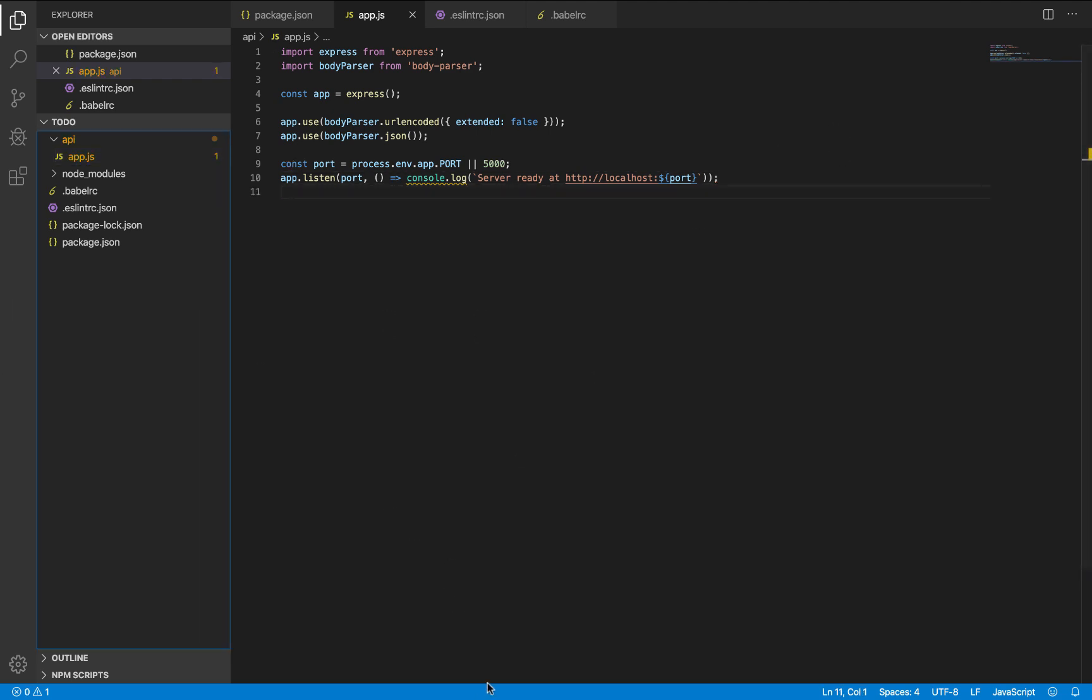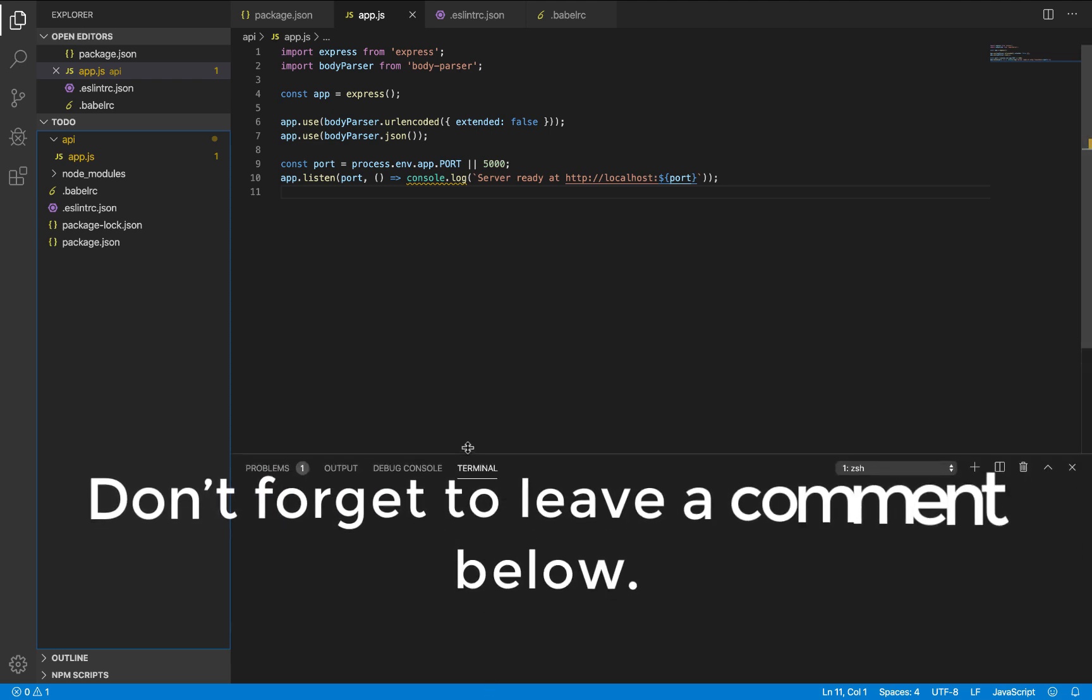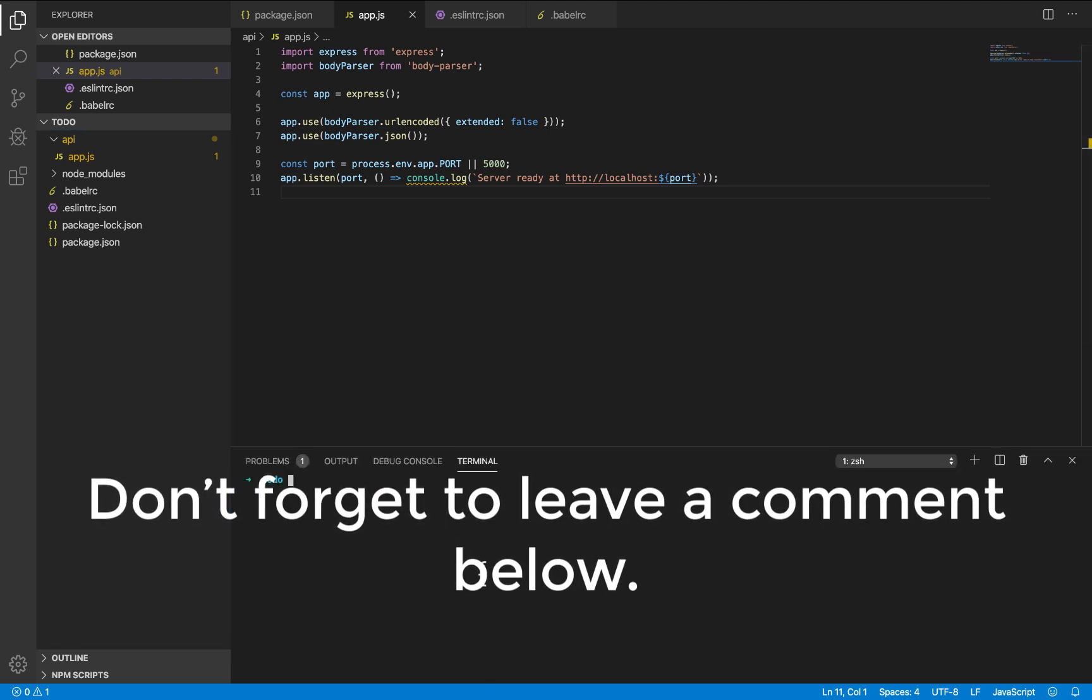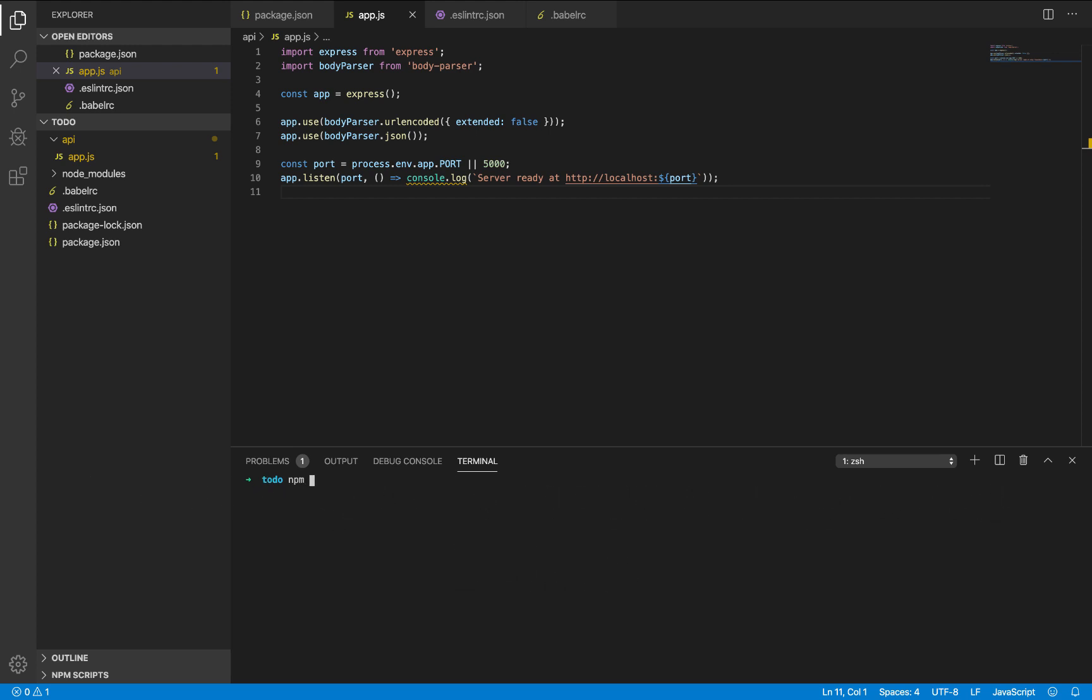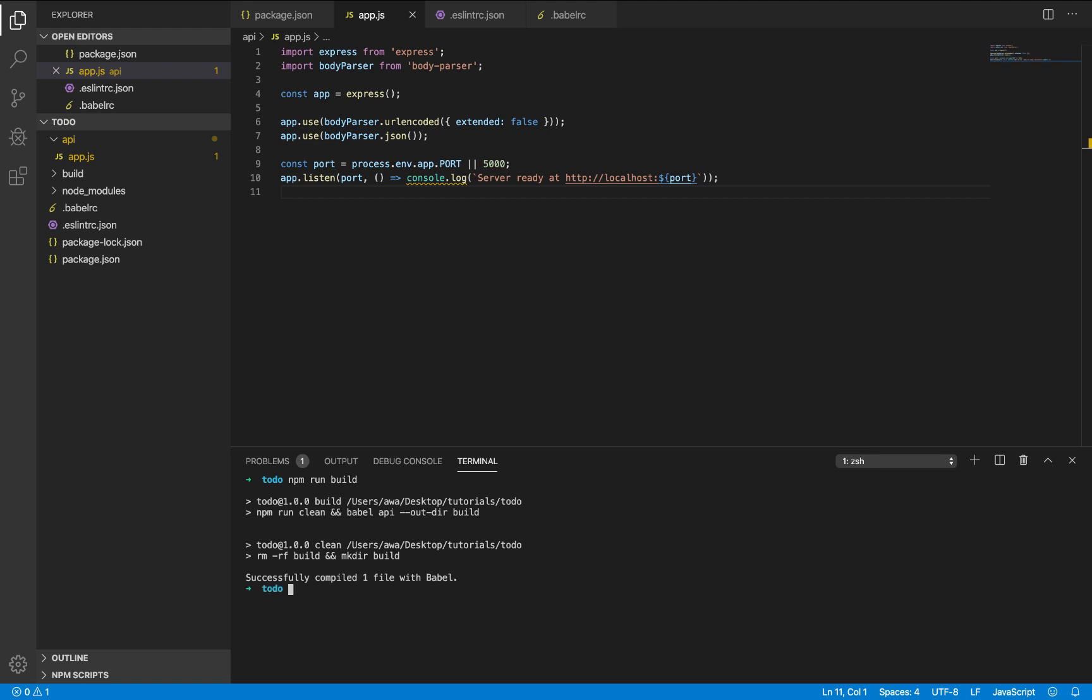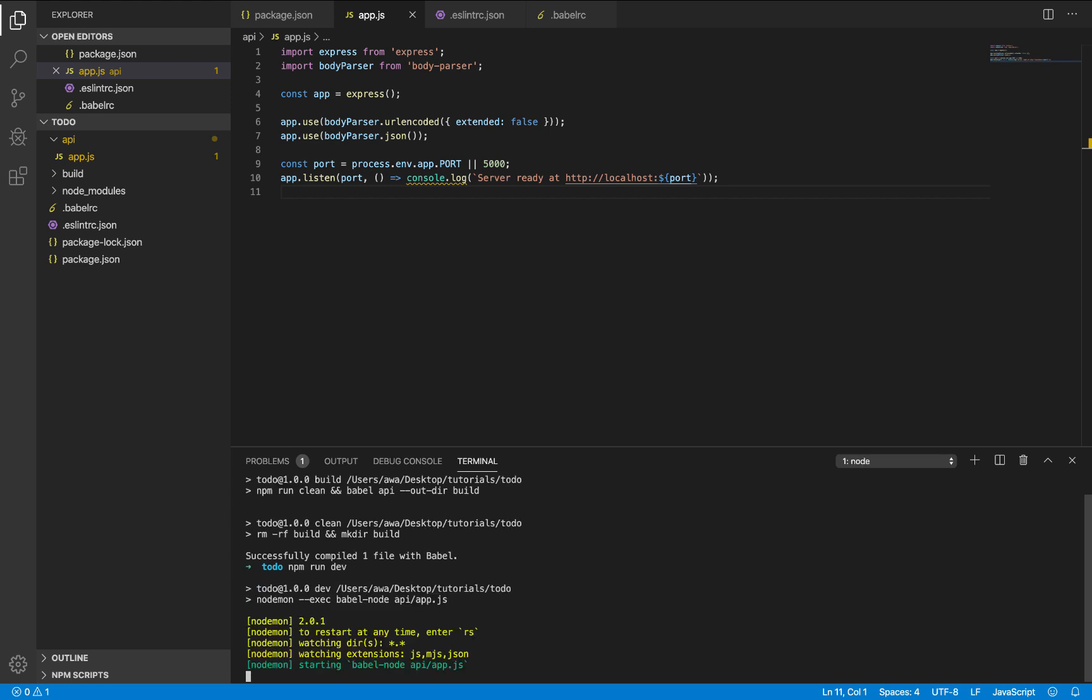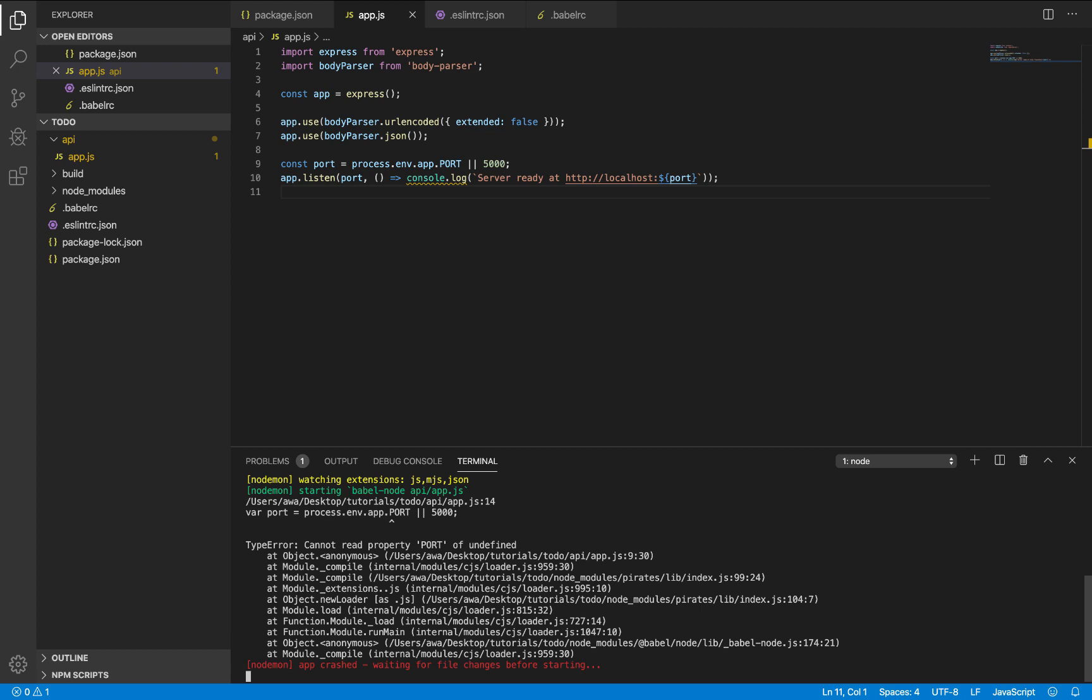Let's see if our Babel is working. So do npm run build. This will compile one file with Babel. So let's just do npm run dev.